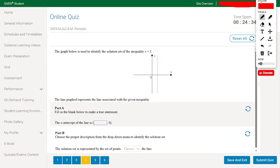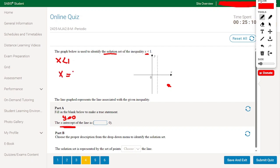The graph below identifies the solution set of the inequality x less than 1. Part A: the x-intercept means y equals 0. Since the equation is x equals 1 and y doesn't appear, when y is 0, x equals 1. So the x-intercept is 1.